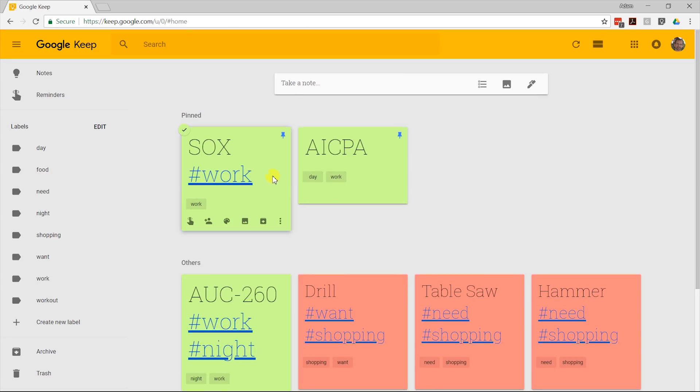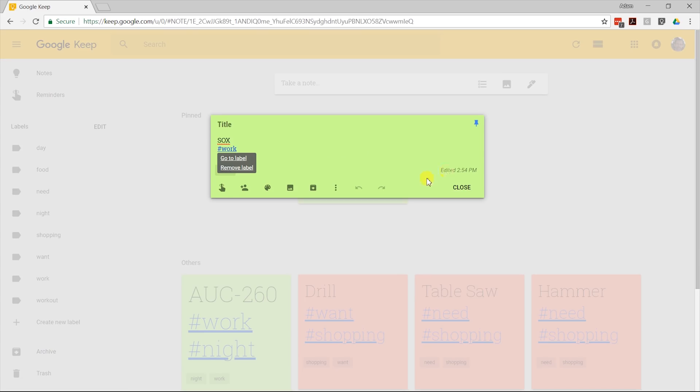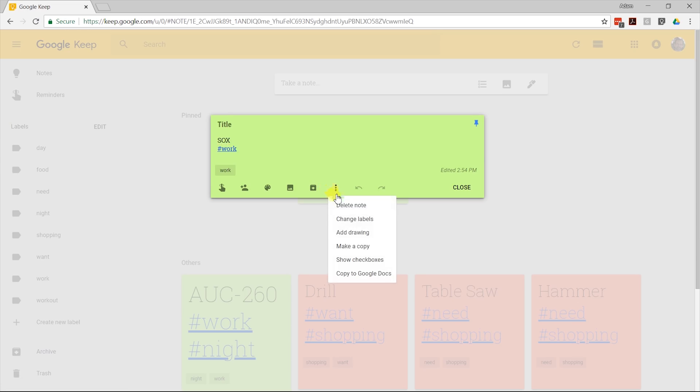There's two different things to do with these when you're done with them. You can archive them, which similar to Gmail, it just takes them off of your screen, takes them off of your radar, but it saves the label in an archive where if you search for it later, you'll find it. Or if you left click on the three dots and you just want to get rid of it, just delete it.